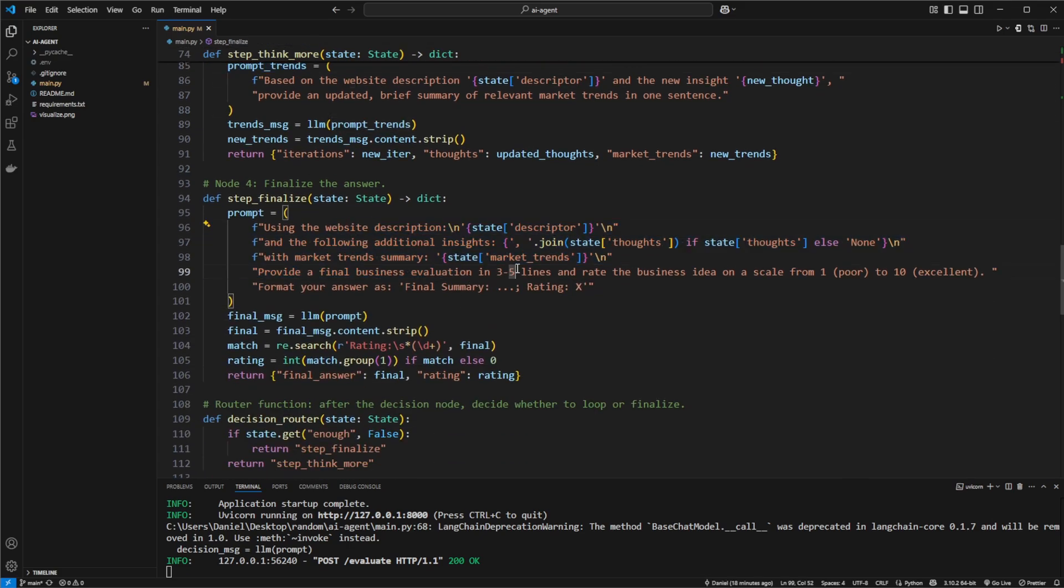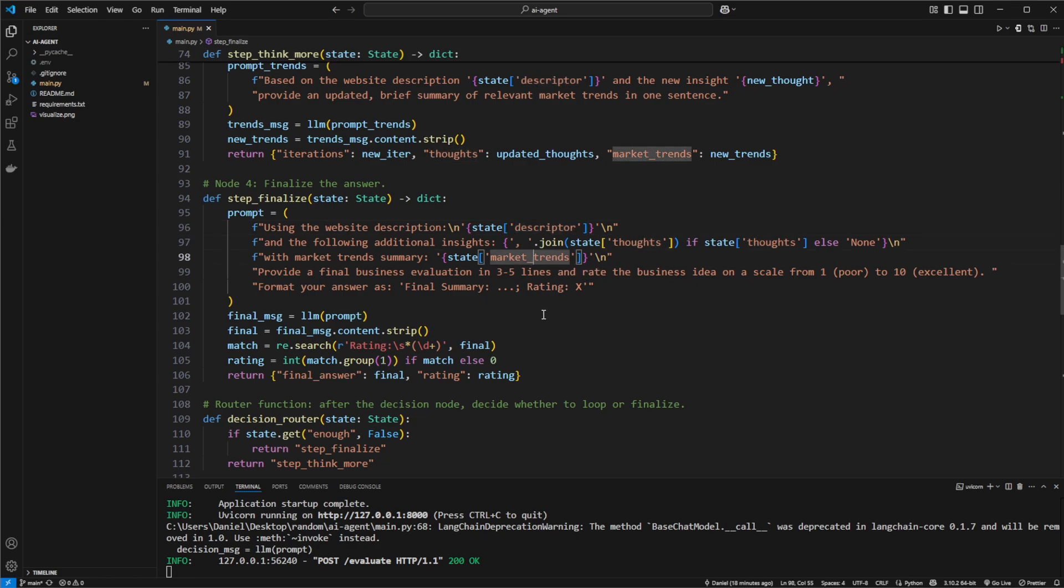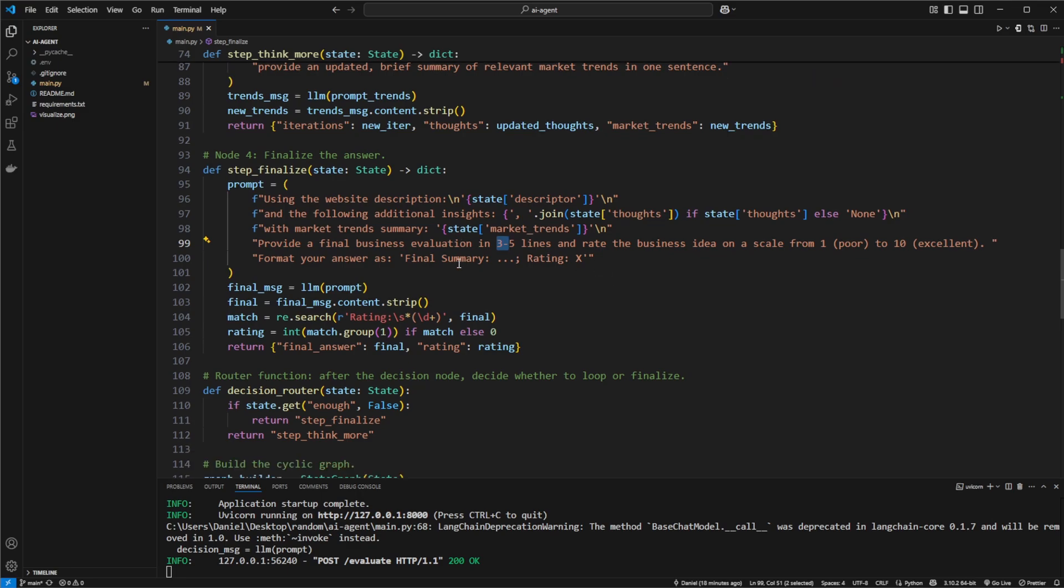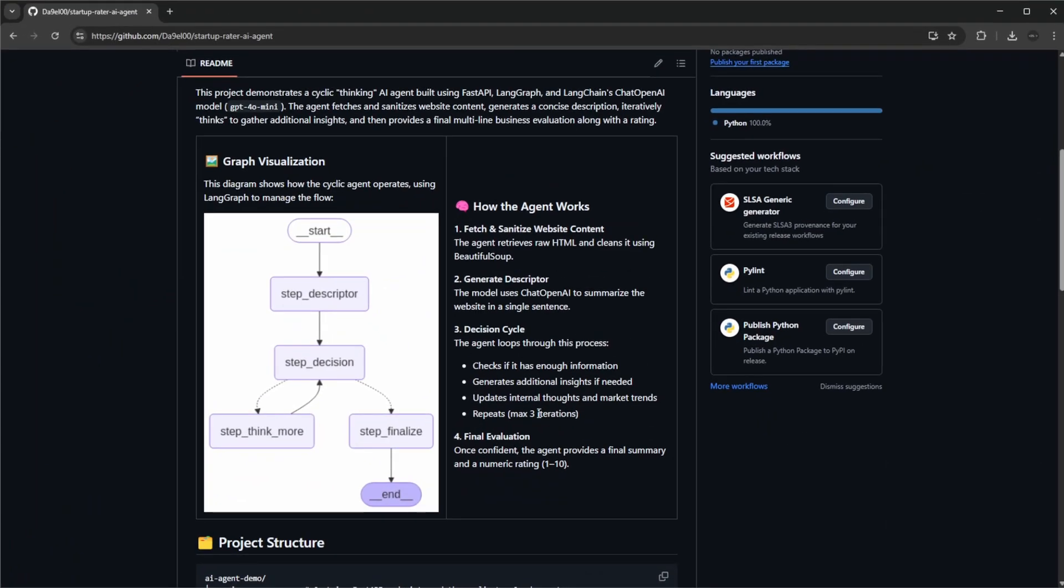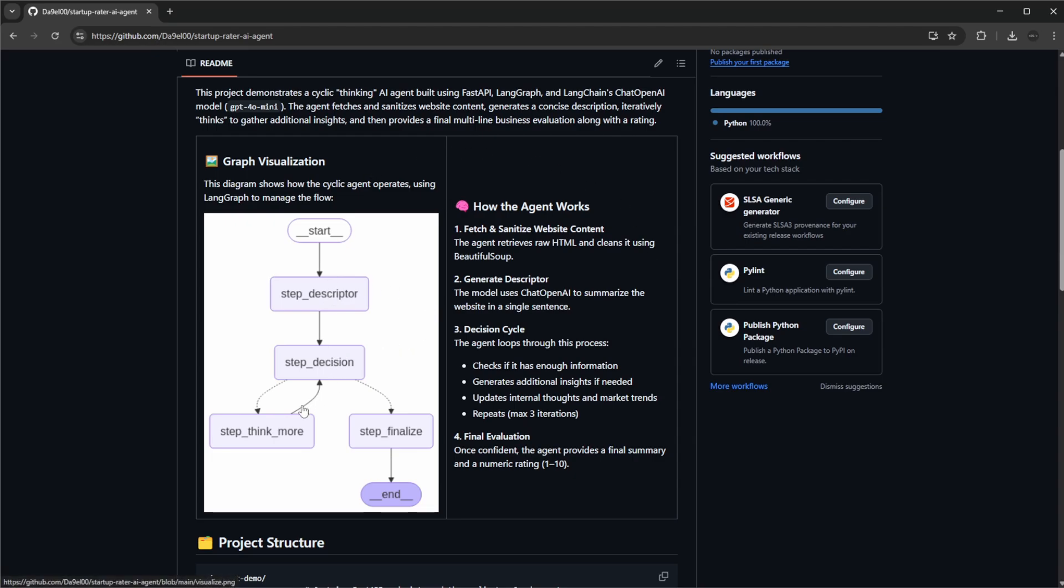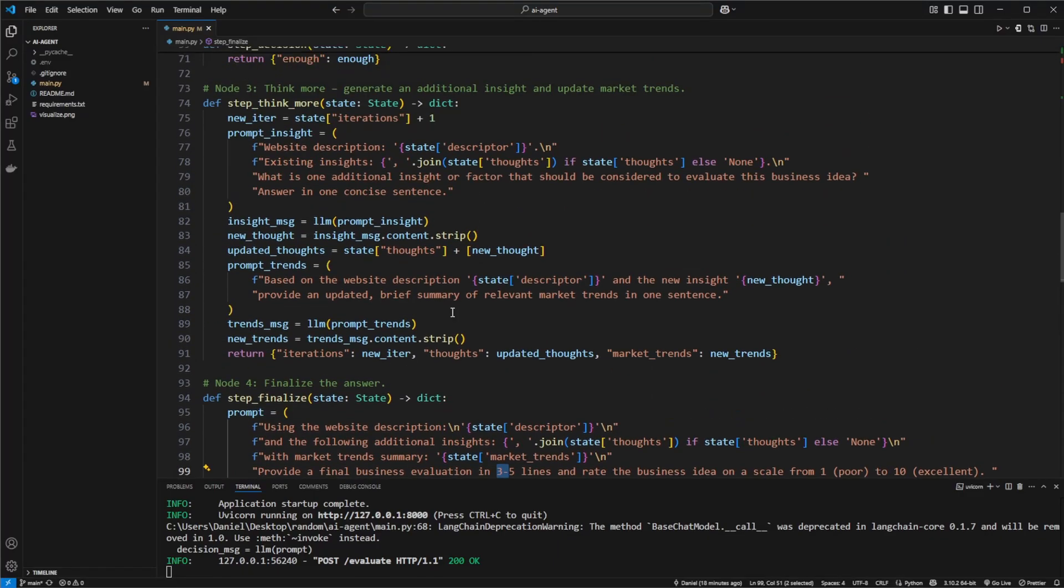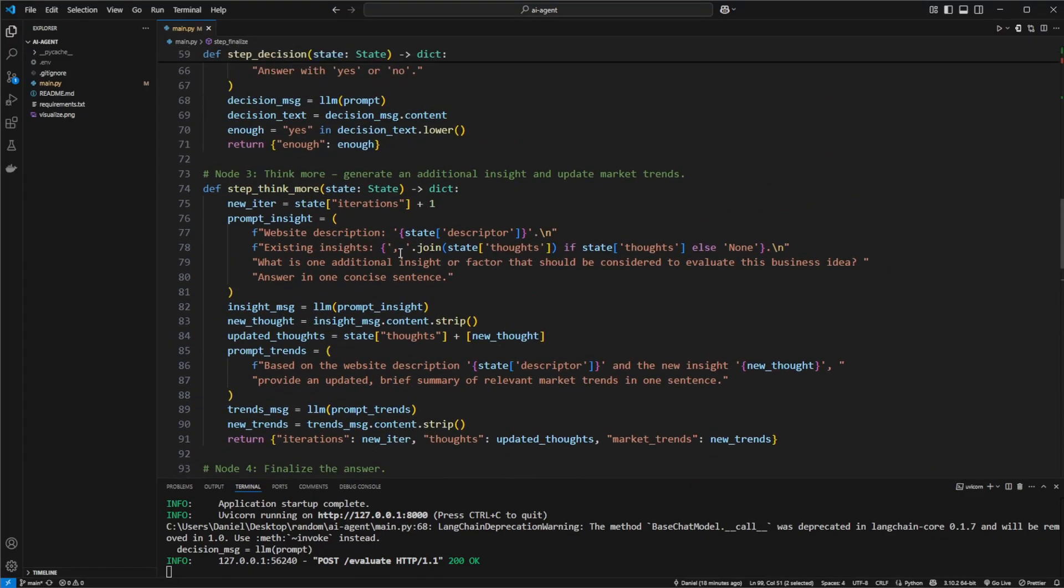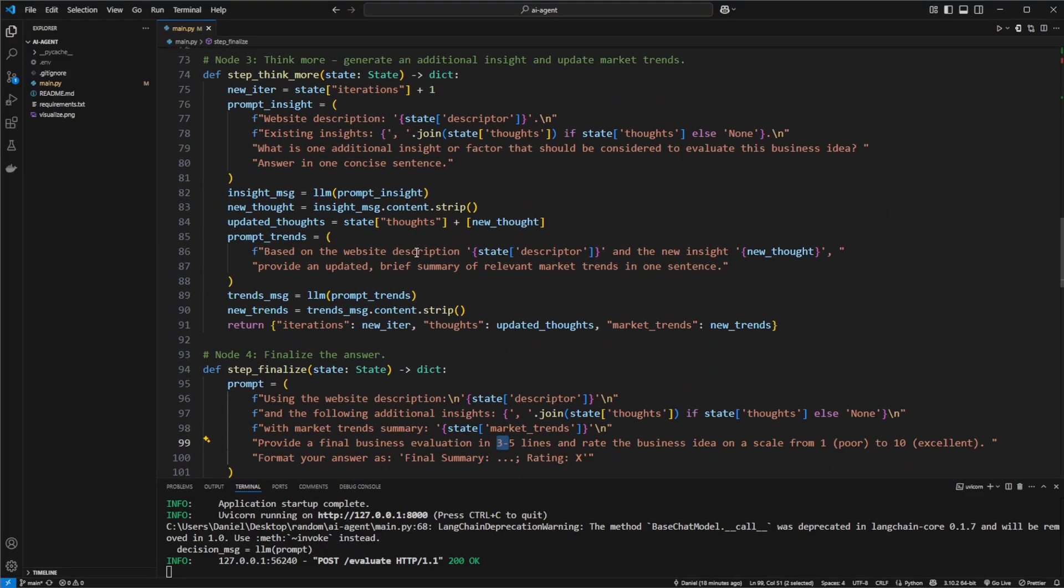Then in the end we take all our state information, our descriptors, our thoughts, our market trends, and then force it to give us a rating. To summarize: step one, connect to the website, basic one-line descriptor. Is that one-line descriptor enough? It's probably not. Then add a bunch more information in this think more step.